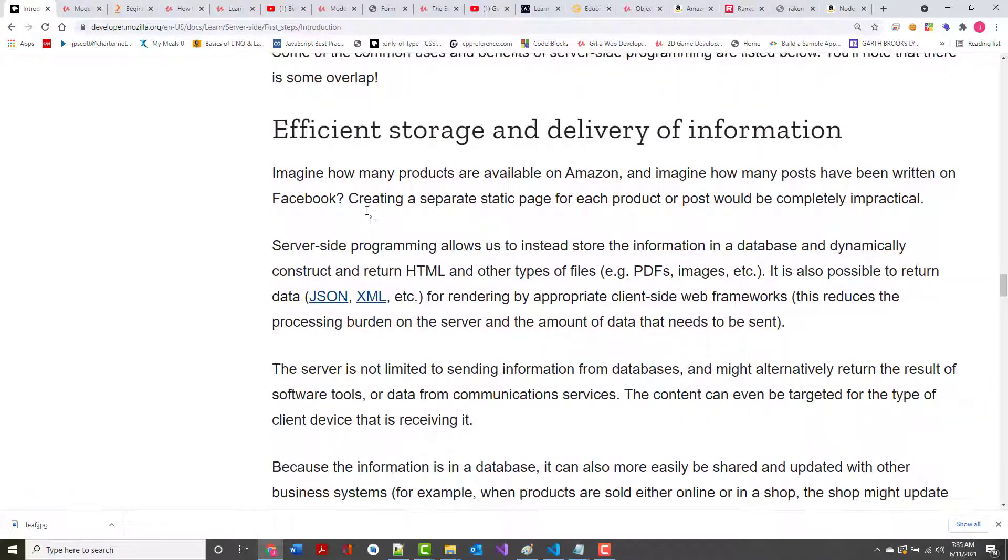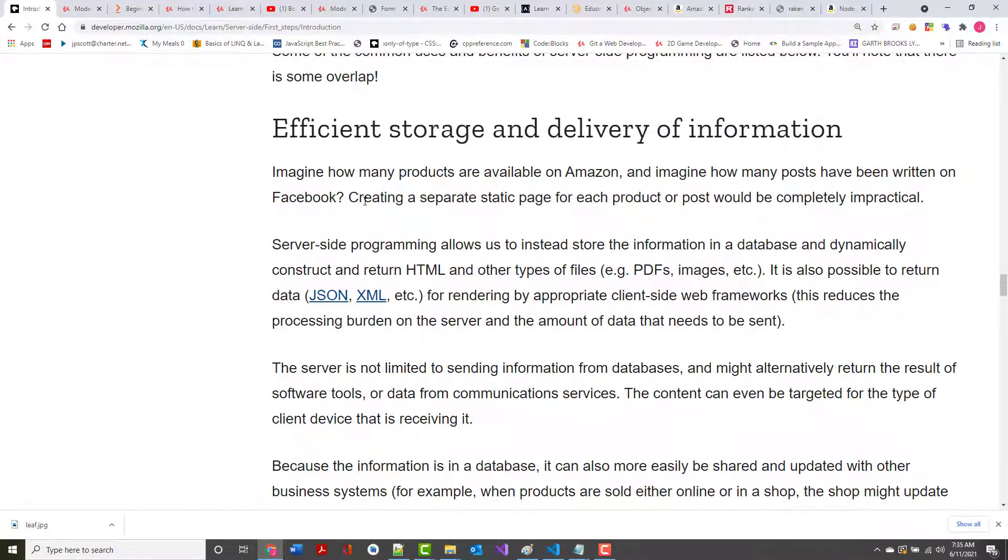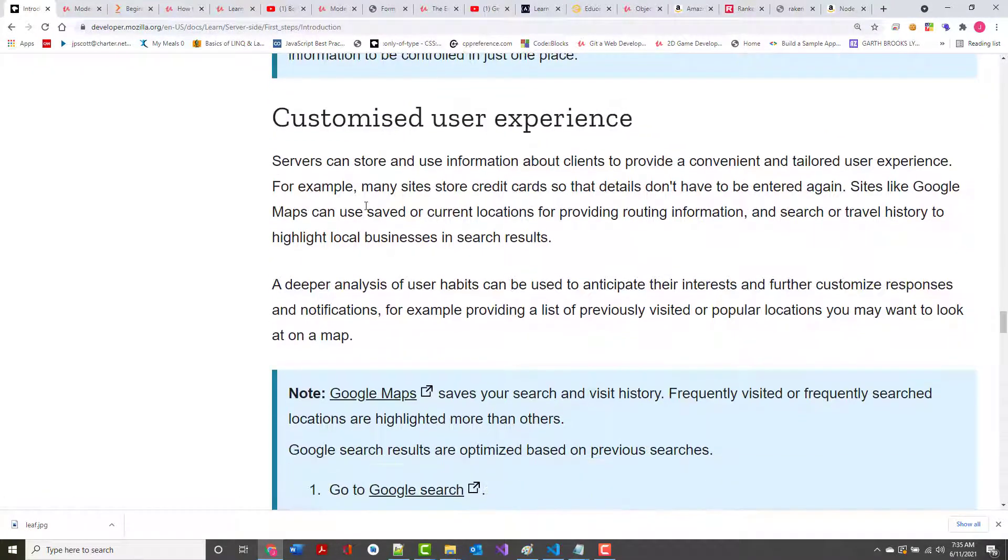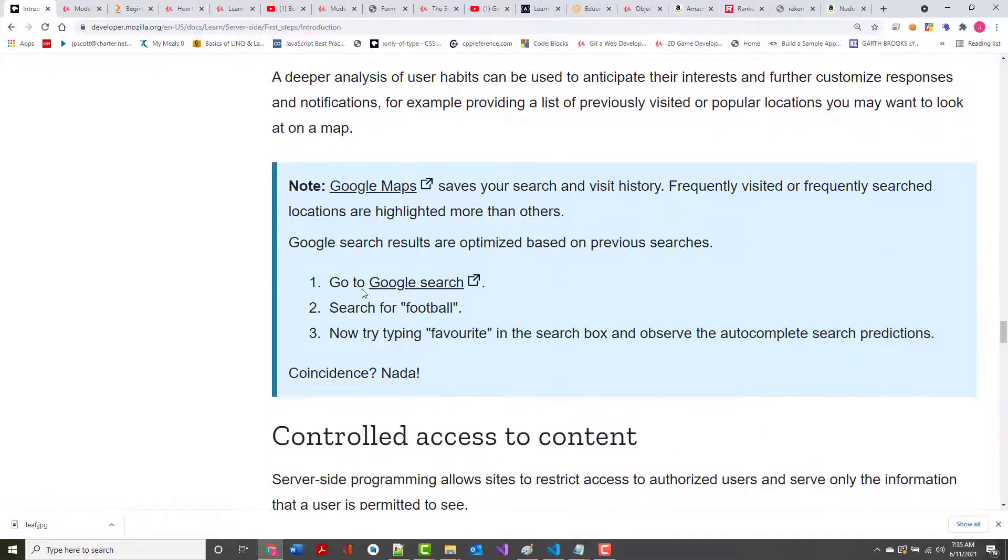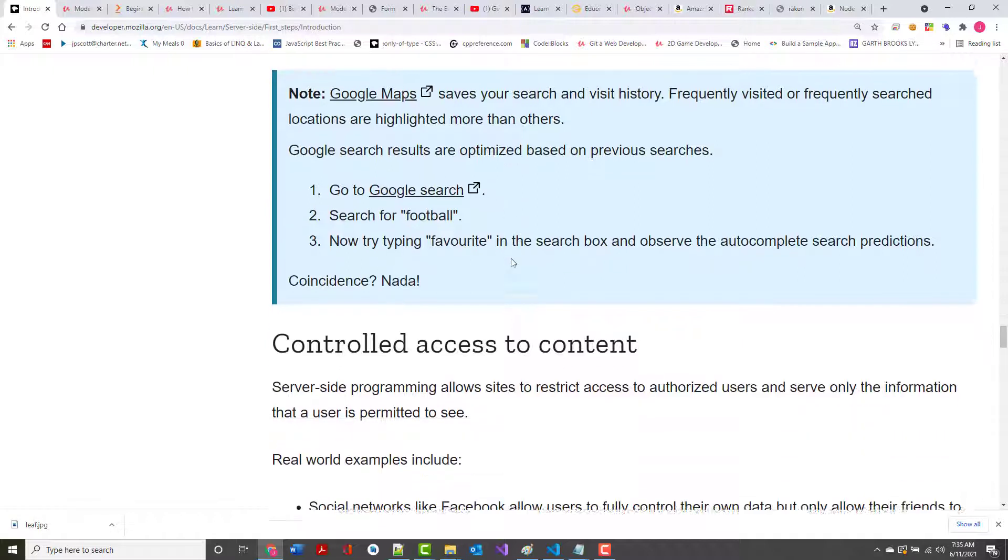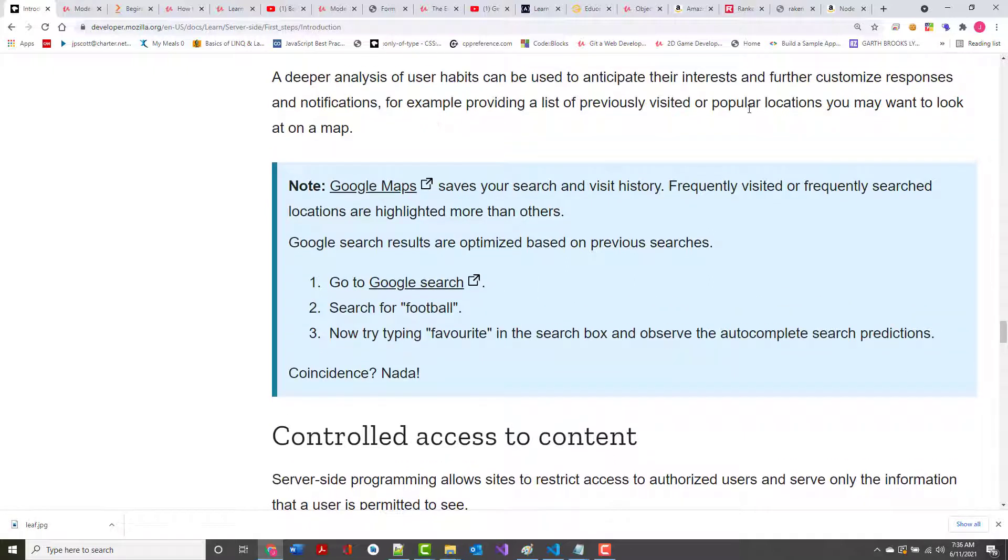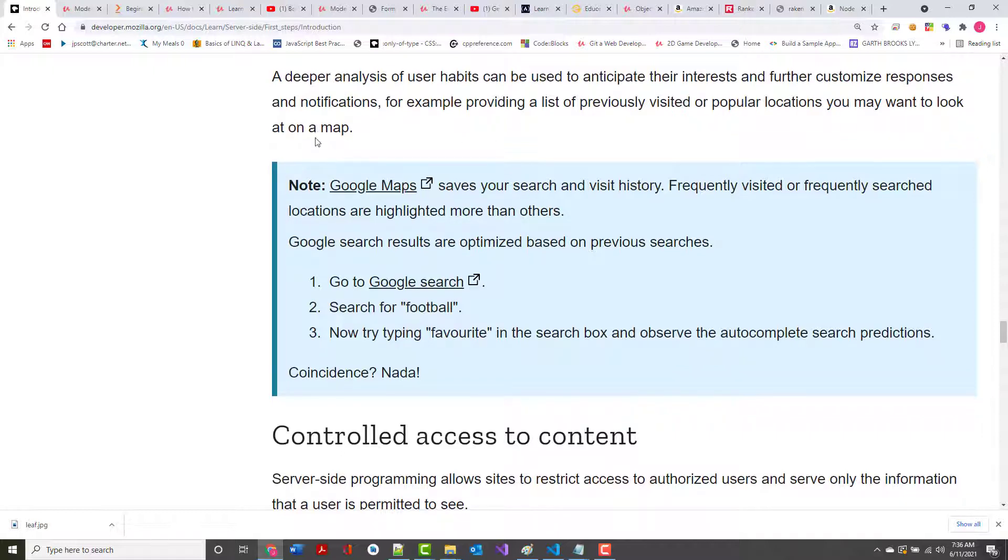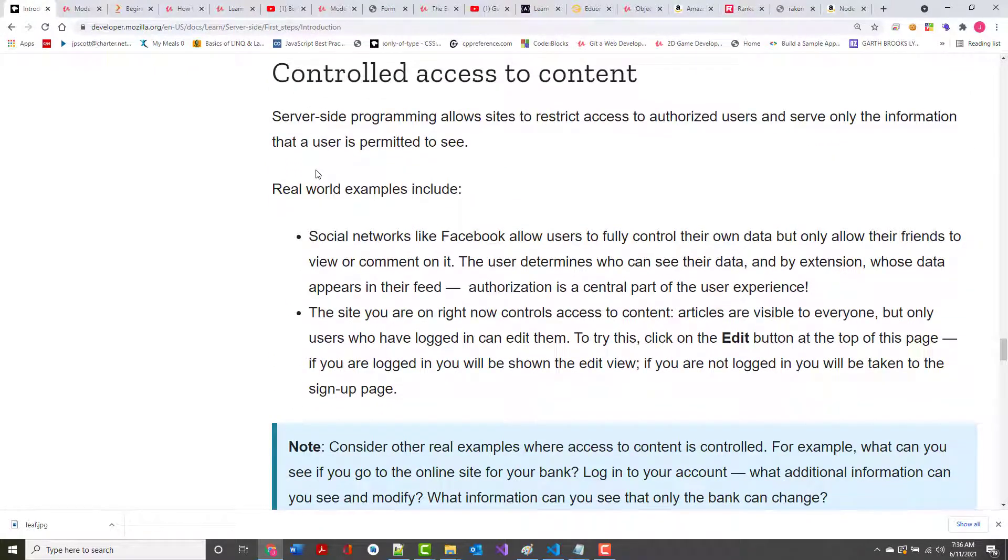Not only do you get the efficient storage and delivery of information, you get a customized user experience. I can get what I want. They give an example here about Google Maps. So if I go to Google Maps and I search, and I say that I want to go visit my brother-in-law who lives in Mississippi, I can put that in there. If I want to go and visit one of my other brother-in-laws who lives in some suburb of Madison, Wisconsin, I can put that in there. Also, for things like when you think about this, it's kind of the way your GPS works. It provides a list of previously visited or popular locations you might want to take a look at.